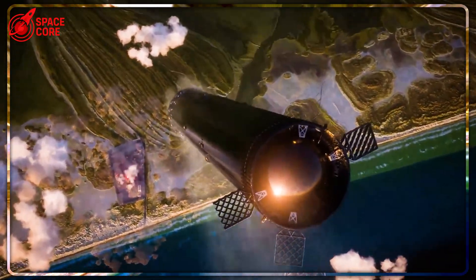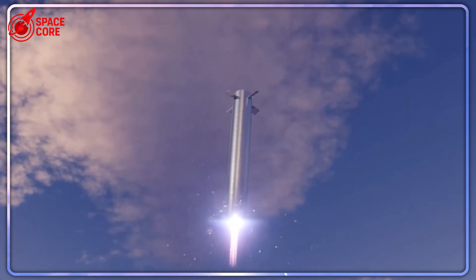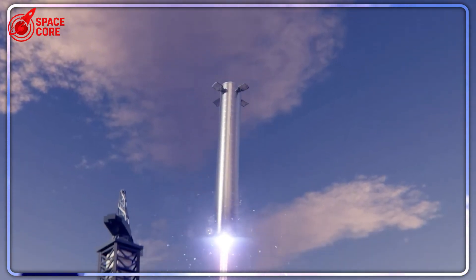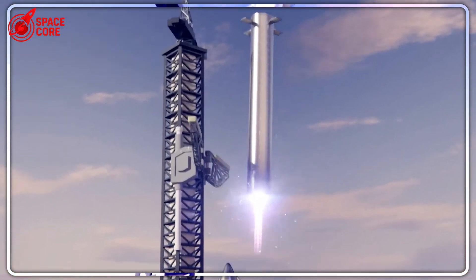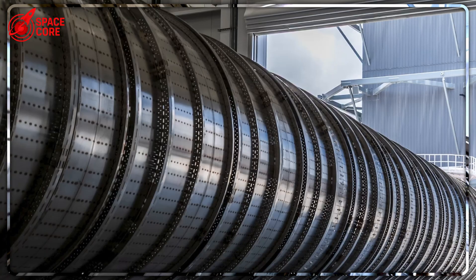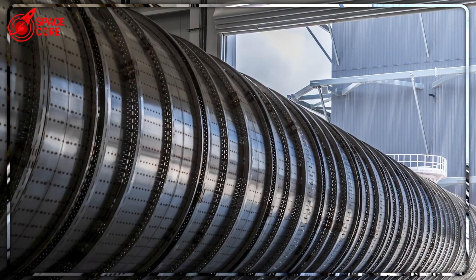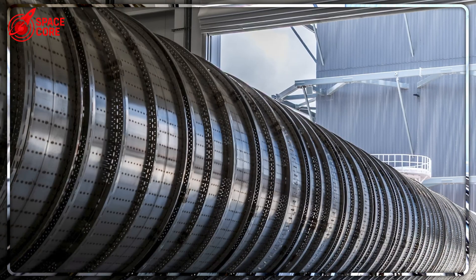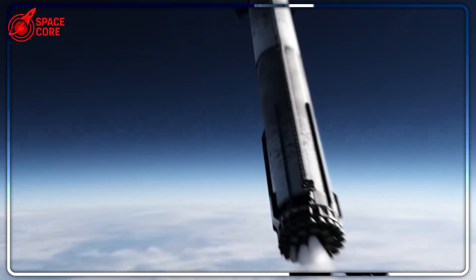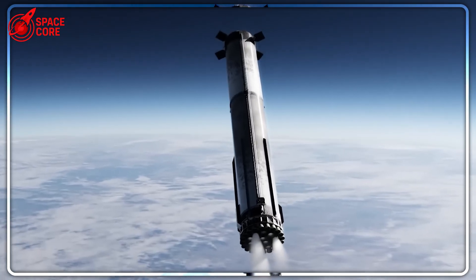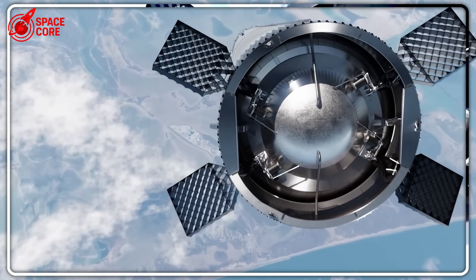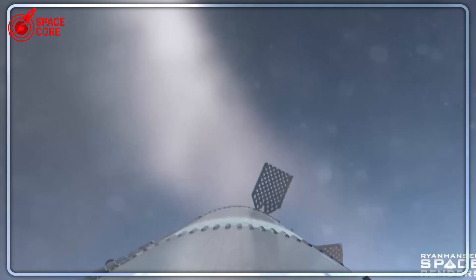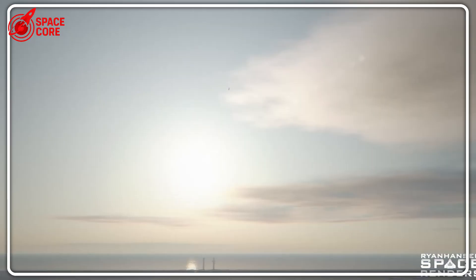For decades, everyone knew you needed four grid fins for proper aerodynamic control. Basic symmetry, right? Four fins, evenly spaced, perfectly balanced. SpaceX looked at 60 years of rocket science and said, we're doing it differently. Block 4 uses just three grid fins, arranged in a completely asymmetrical 90 to 180 degree layout.